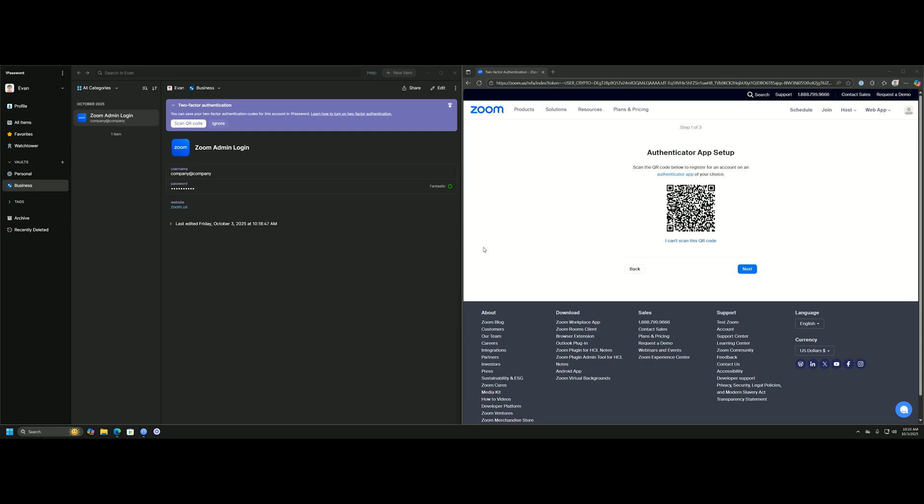In this particular example, we're going to be authenticating to Zoom, and it'll be the same for whatever platform you're authenticating to. You want to reach a state in that platform where you're setting up an authenticator app, and then you usually see this QR code, which I'm sure you've seen before.